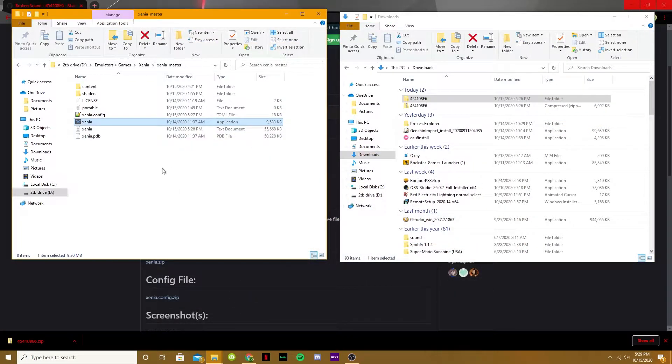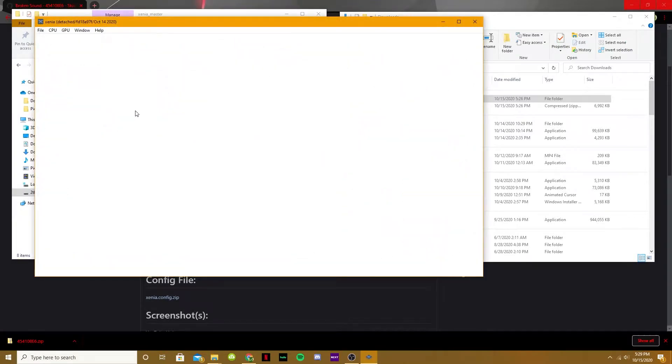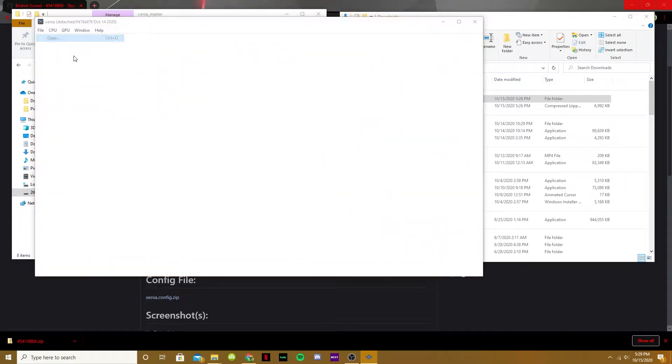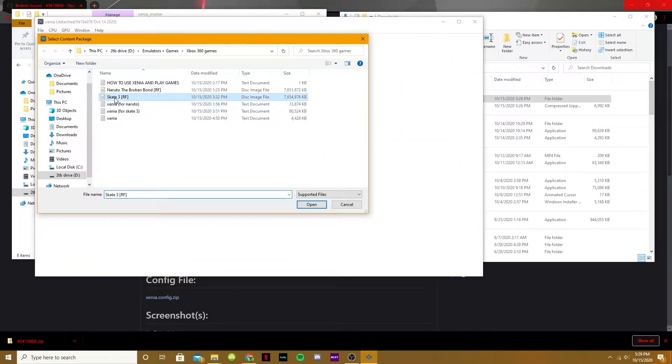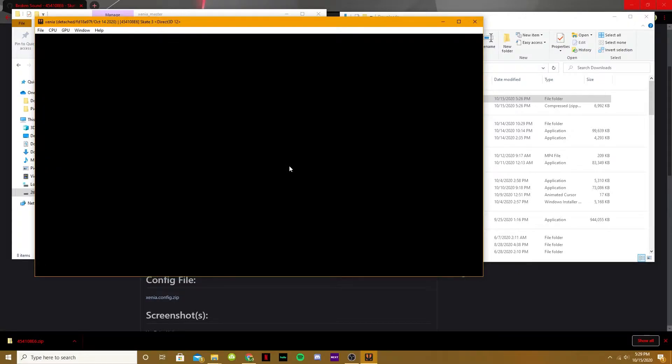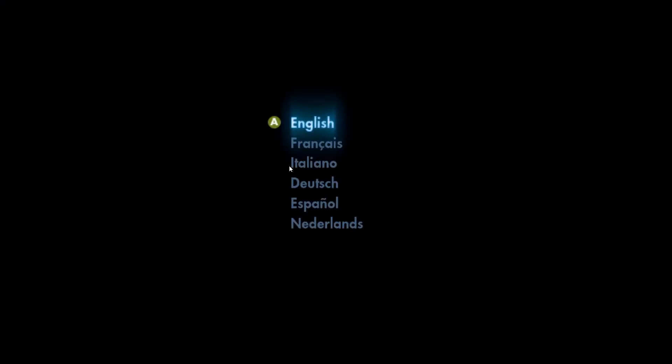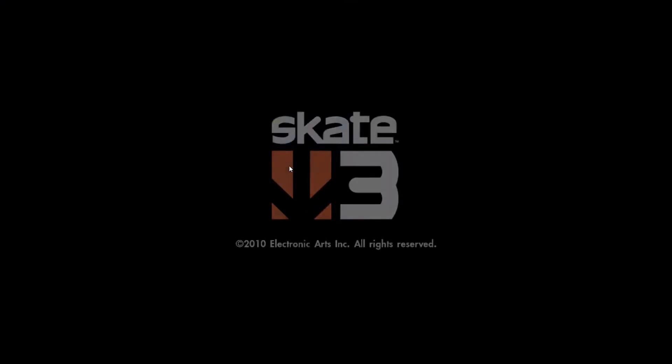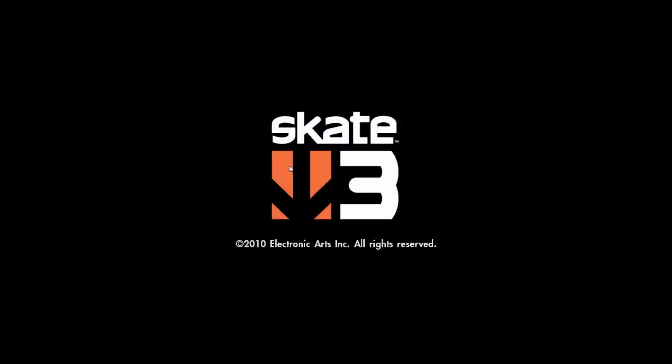Now keep in mind, Xenia is still, I believe, in beta, and tons of games don't work. Skate 3, it is playable, but there are tons of glitches in this gameplay I'm going to put up here.